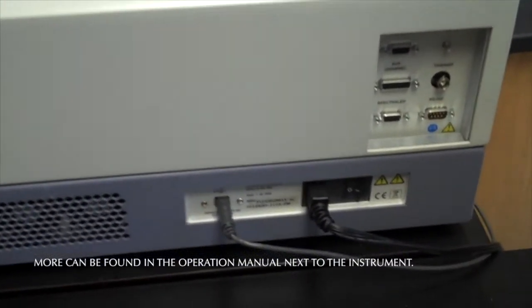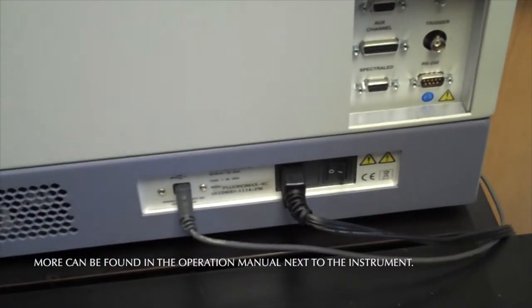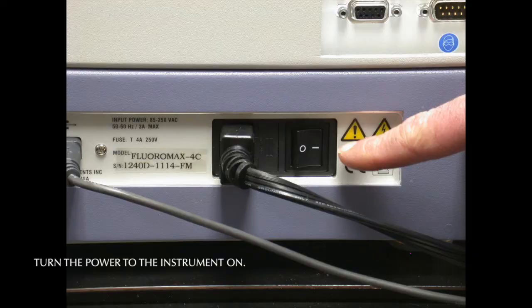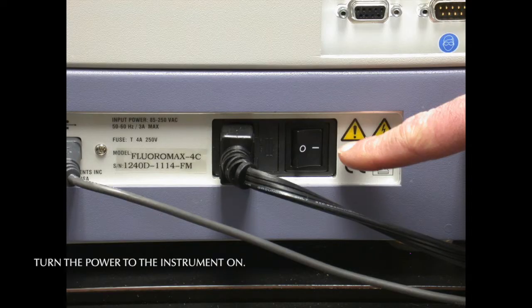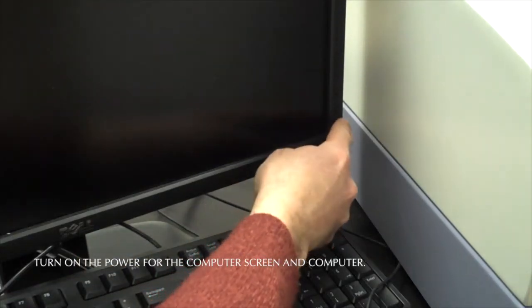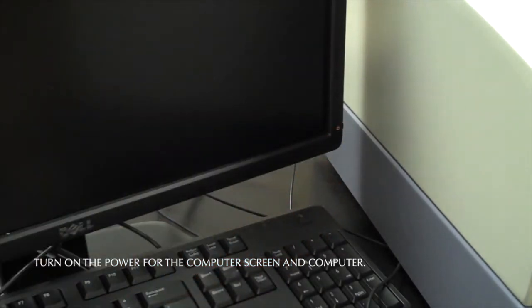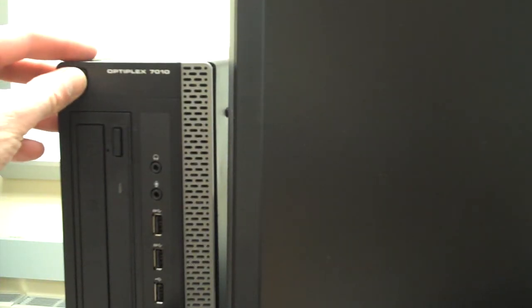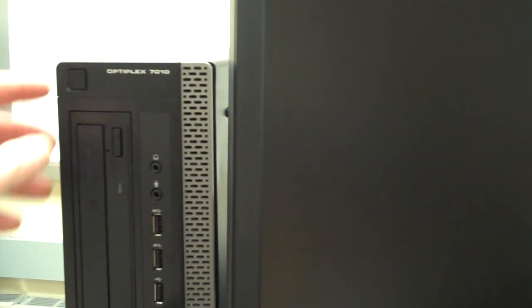First, turn the power to the instrument on by using the switch on the right hand side of the instrument. Next, turn the power on for the computer screen. It may already be on. Then turn the power on to the computer.